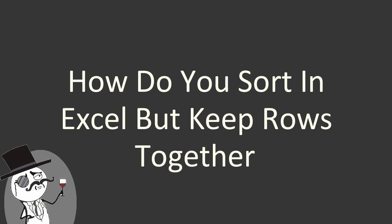In this lovely day, we are going to explain something. The thing is, how do you sort in Excel, but keep rows together.